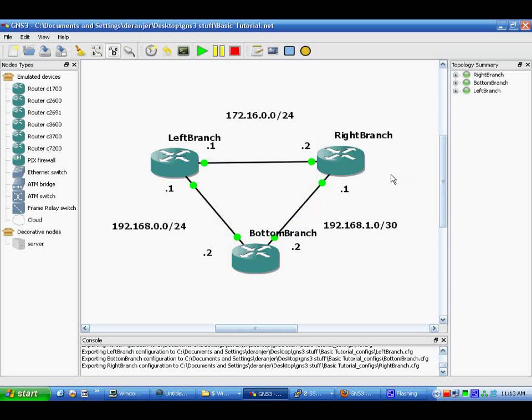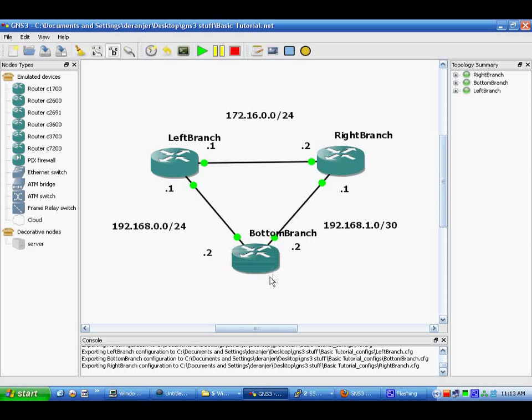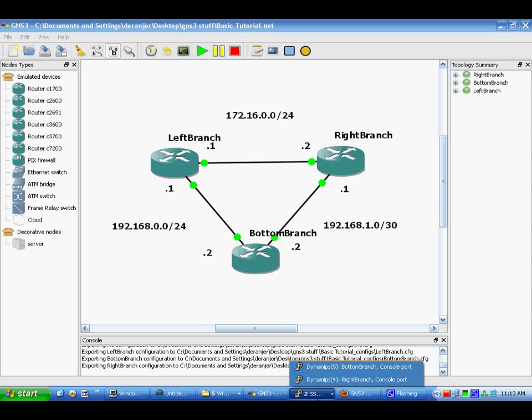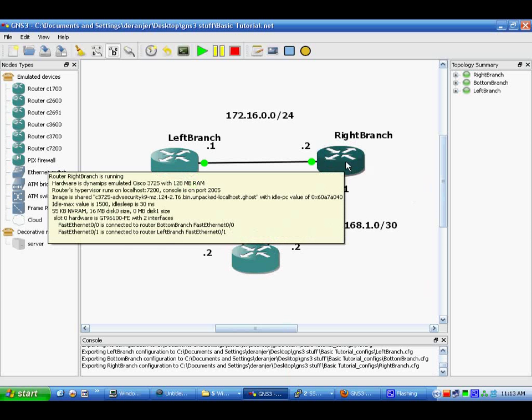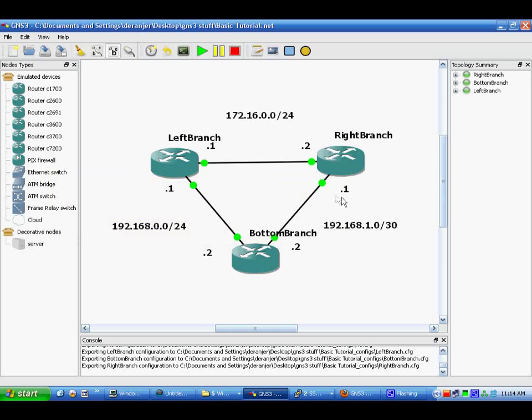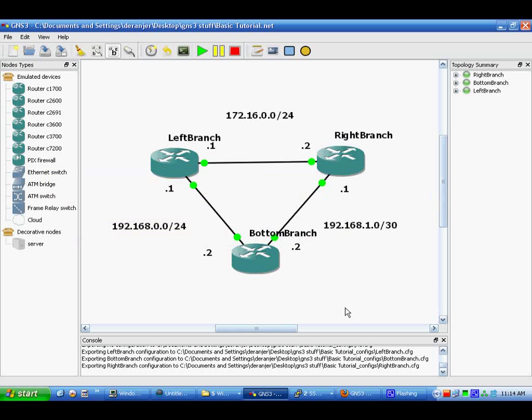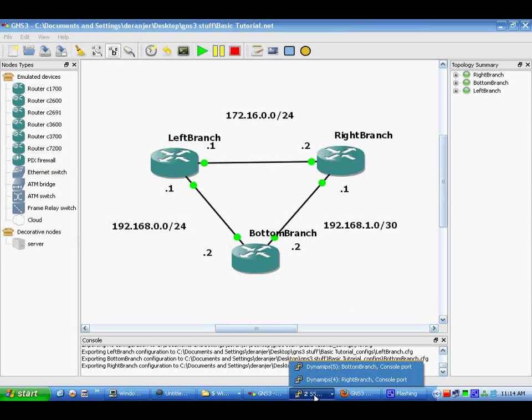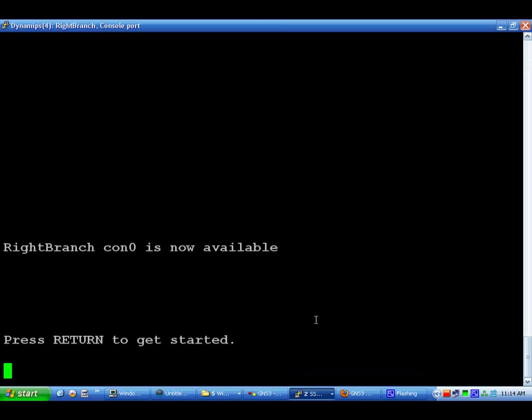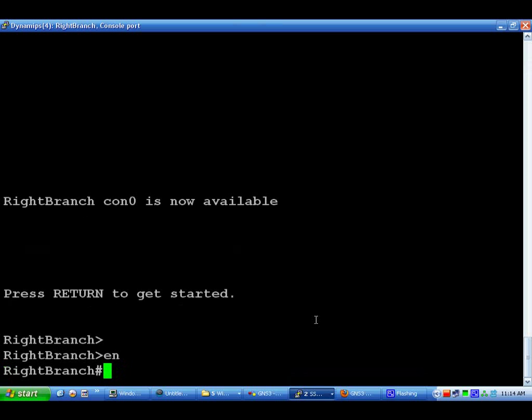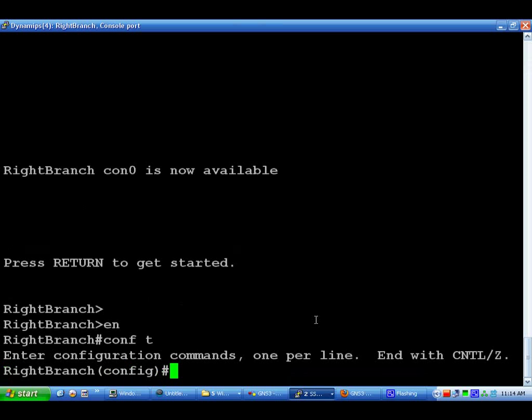Now we are going to configure right branch and bottom branch. They're both fa0/0 which you can check by hovering over this or hovering over this right here, which will show fa0/0. Let's start out with the right branch which is going to be 192.168.1.1/30. What we're going to do is go enable, config terminal, interface fa0/0.